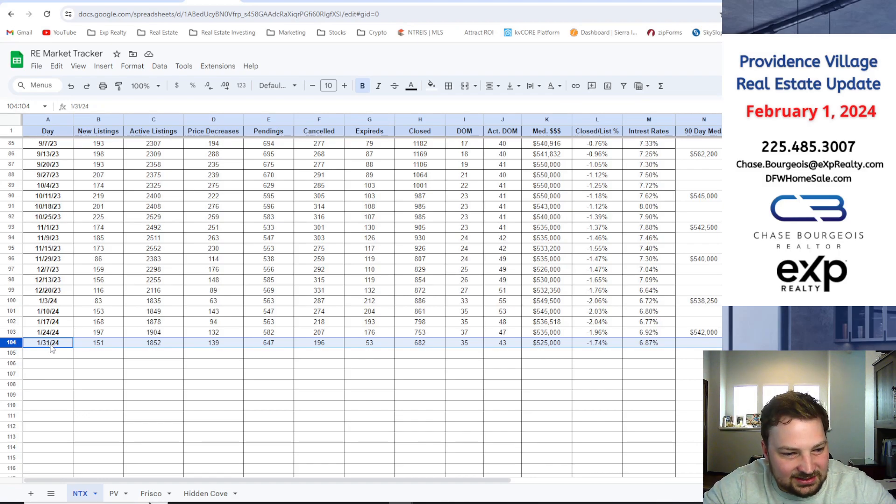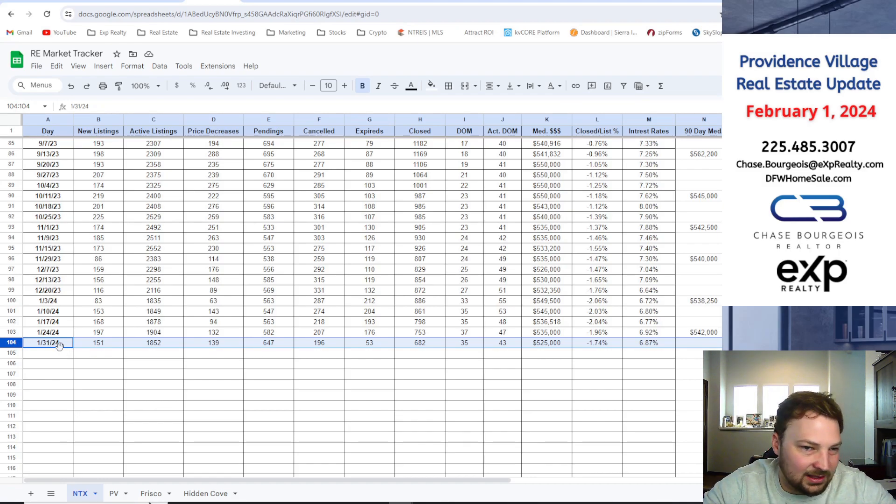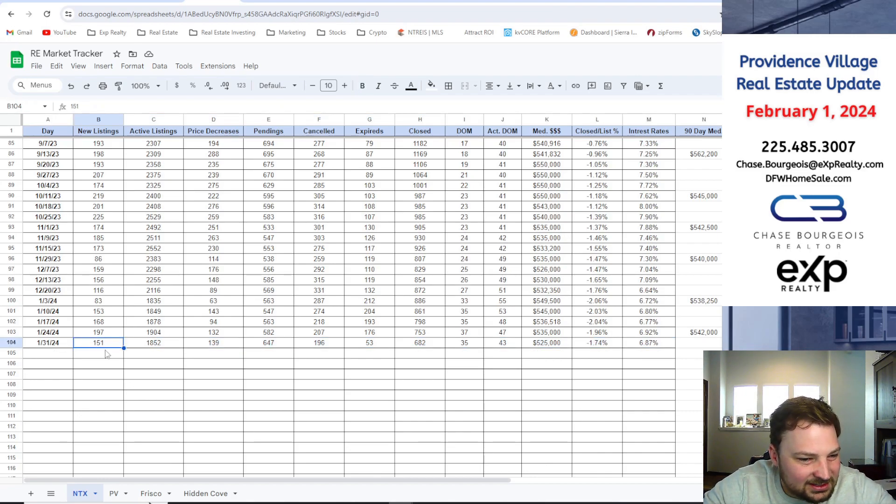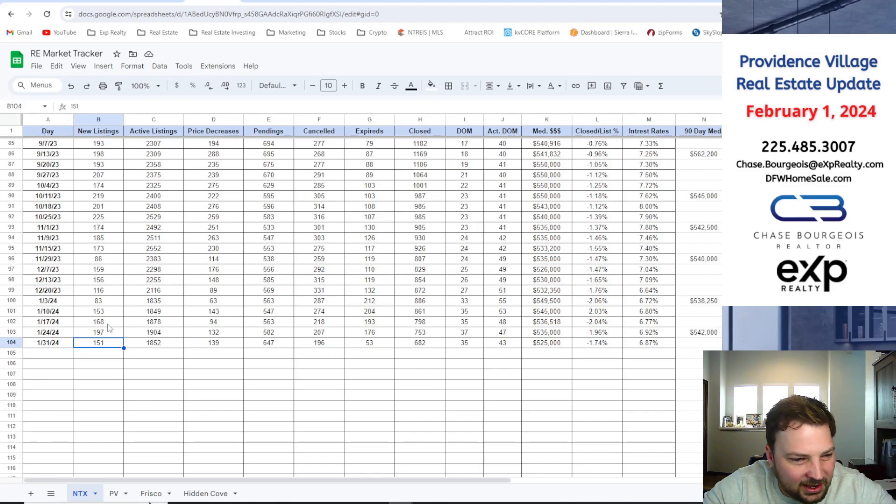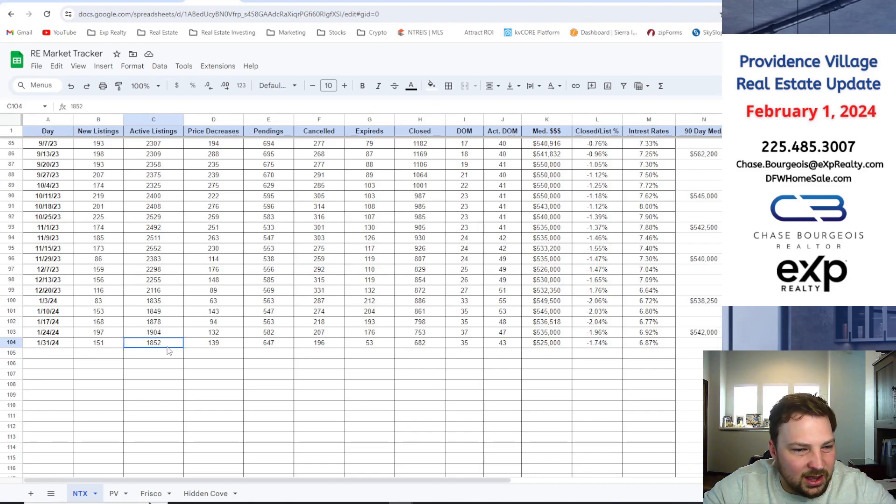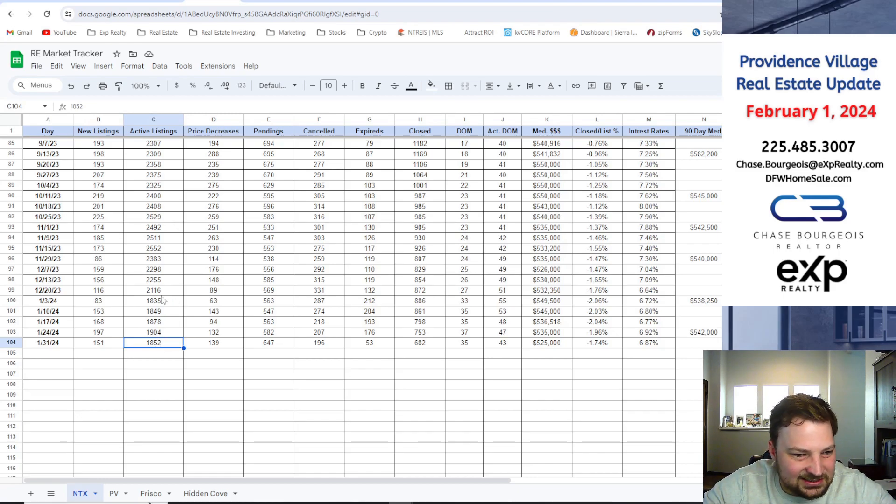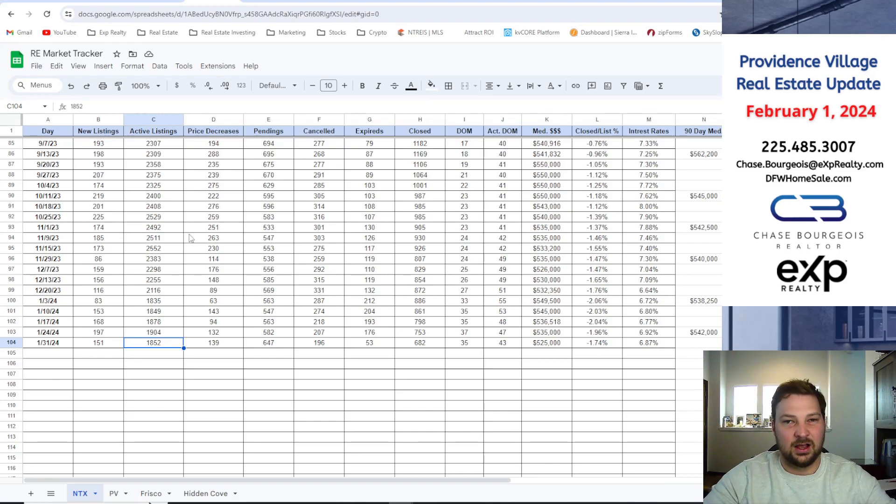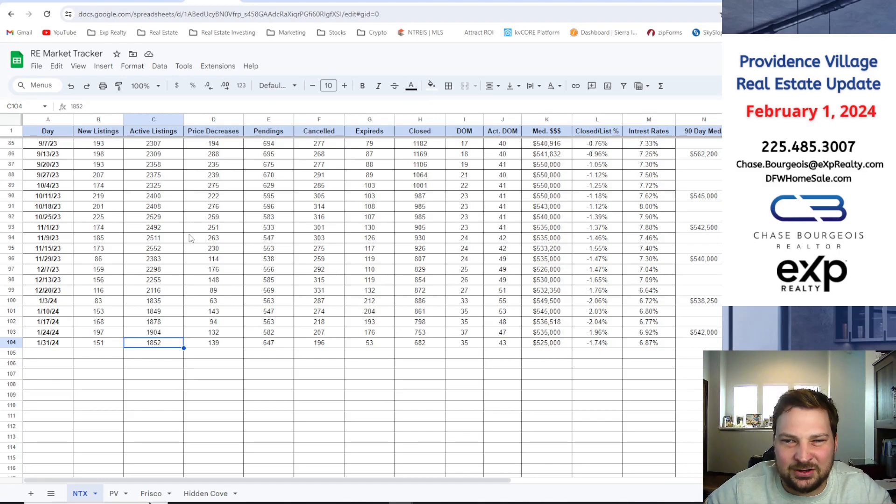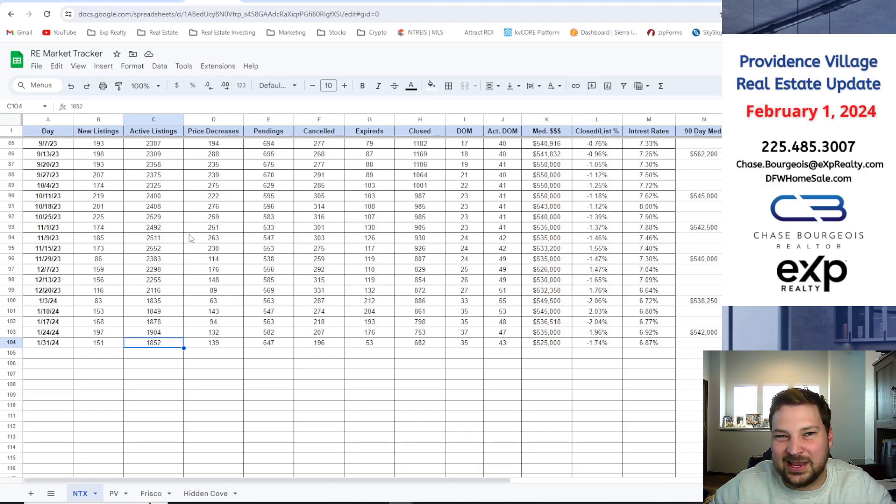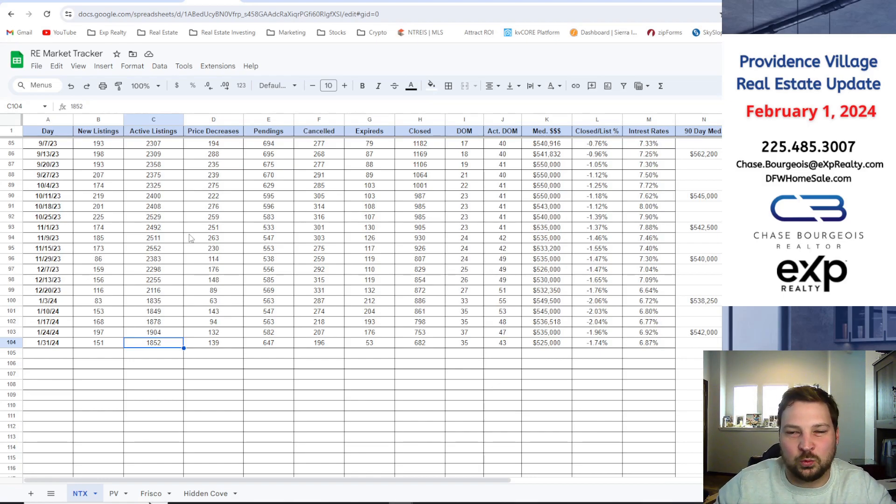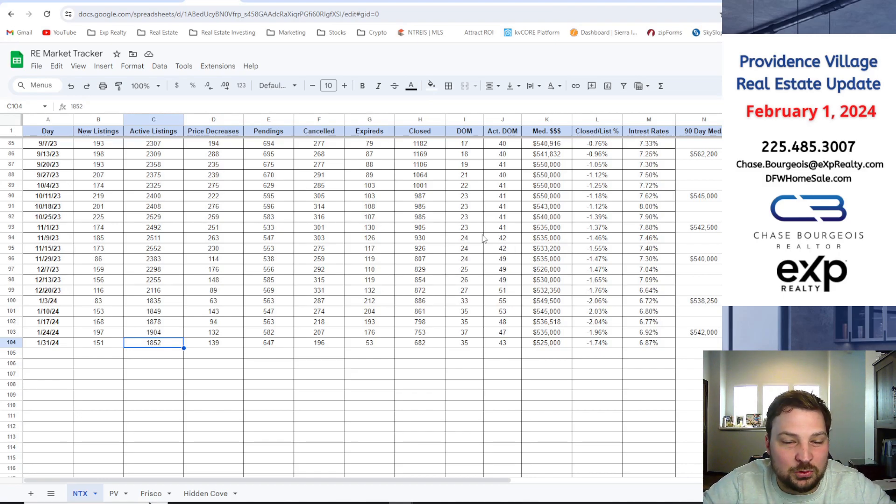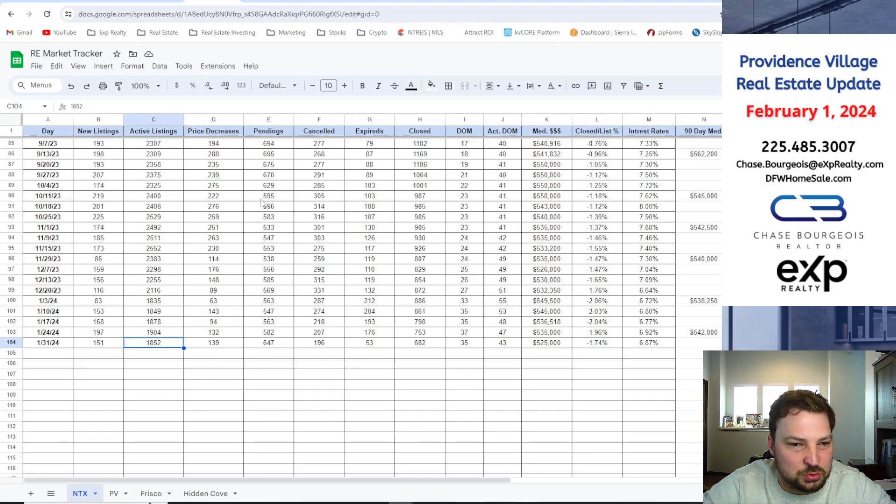We're going to start with North Texas. This covers Dallas, Collin, and Denton County. These are the numbers for yesterday. New listings, we're at 151, a little bit down, kind of average for the month of January. Active listings, 1850, kind of staying the same, a lot less down from the end of last year as you can see. In the winter months, probably until February or March, is when real estate usually starts taking a bump.